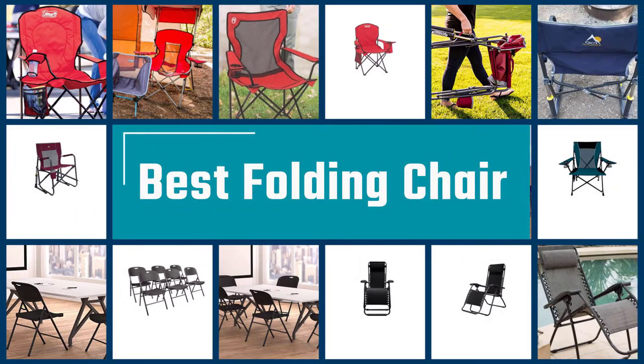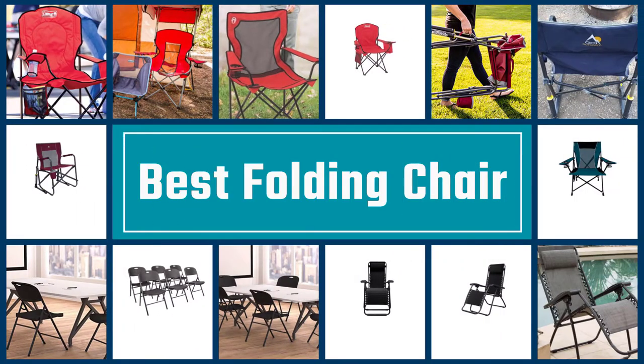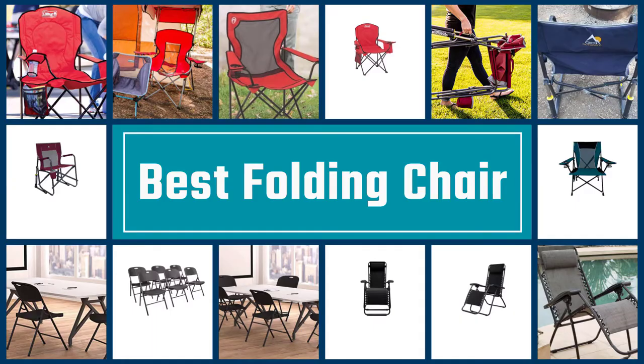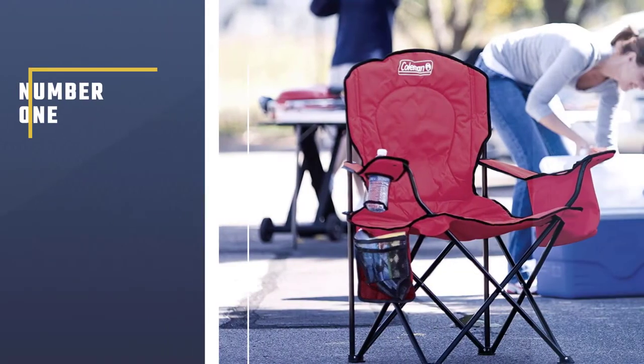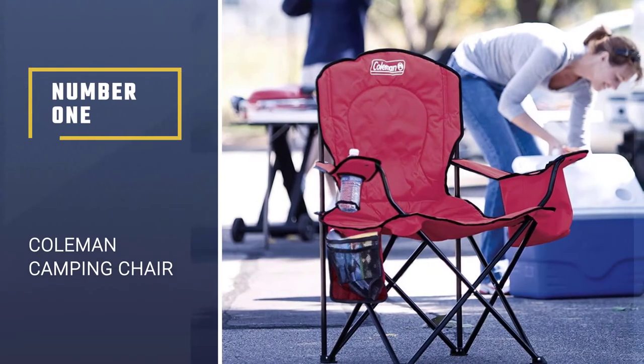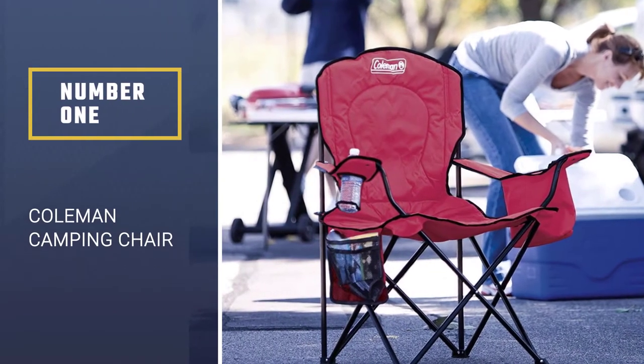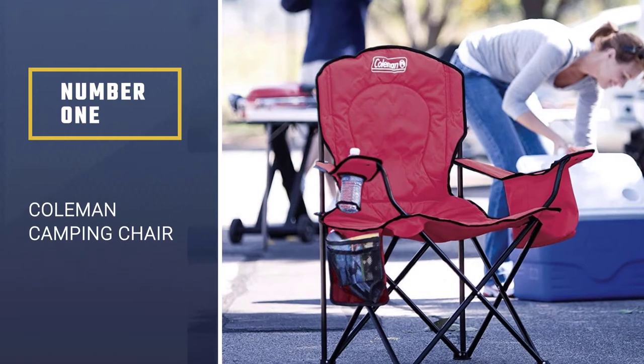If you are looking for the best folding chair, here is a collection you've got to see. Let's get started. Number one, most popular: Coleman Camping Chair.